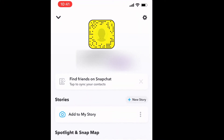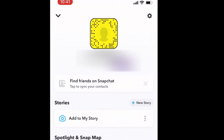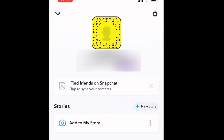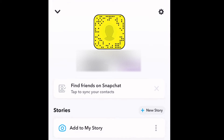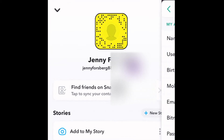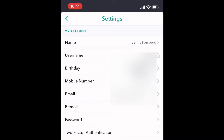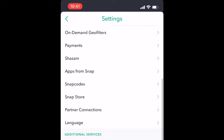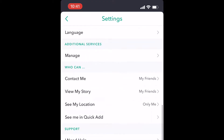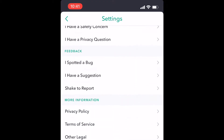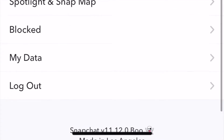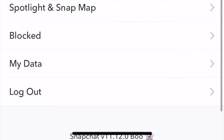Go to settings in the right corner, and then scroll down. At the bottom it says 'My Data' — click on that.